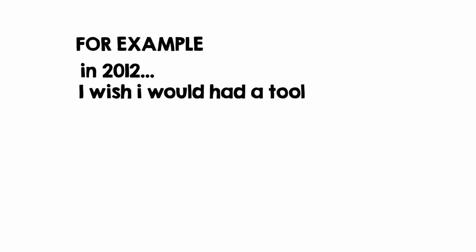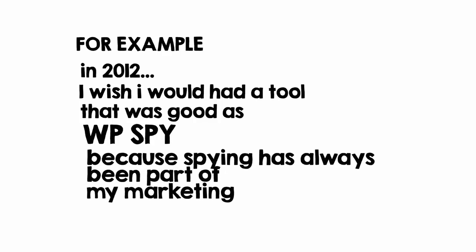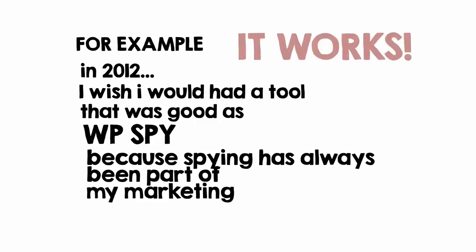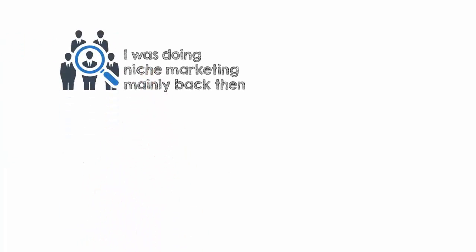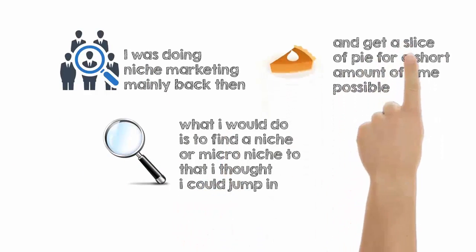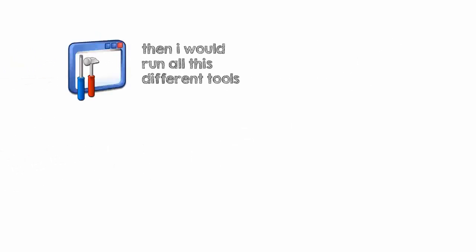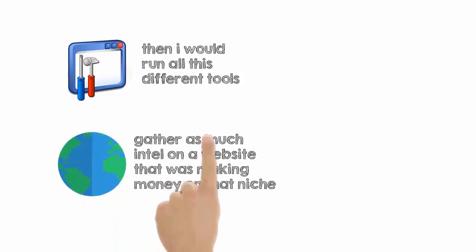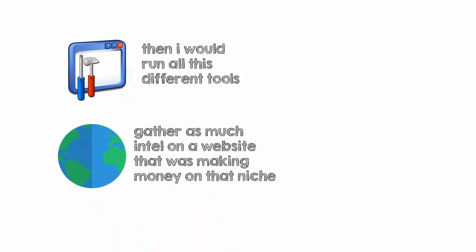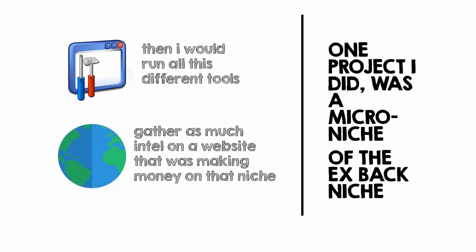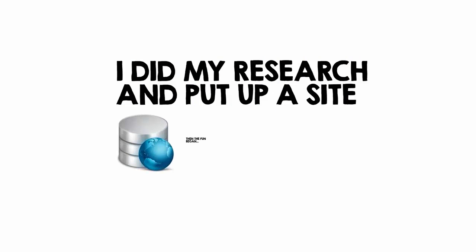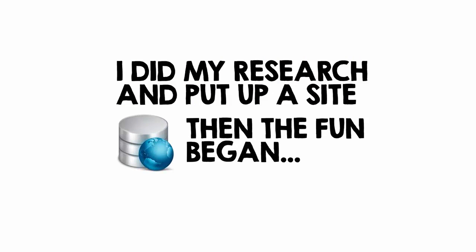For example, in 2012, I wish I would have had a tool that was as good as WP Spy because spying has always been part of my marketing and for good reason - it works. You see, I was doing niche marketing mainly back then. And what I would do is find a niche or micro niche that I thought I could jump in and take a slice of the pie in the shortest time possible. Then I would run all these different tools, some paid, some free, gather as much intel as I possibly could on a website that was making money in that niche. One project I did was a micro niche of the XPAC niche and I just needed a few keywords to make my move. I did my research and put up a site. Then the fun began.